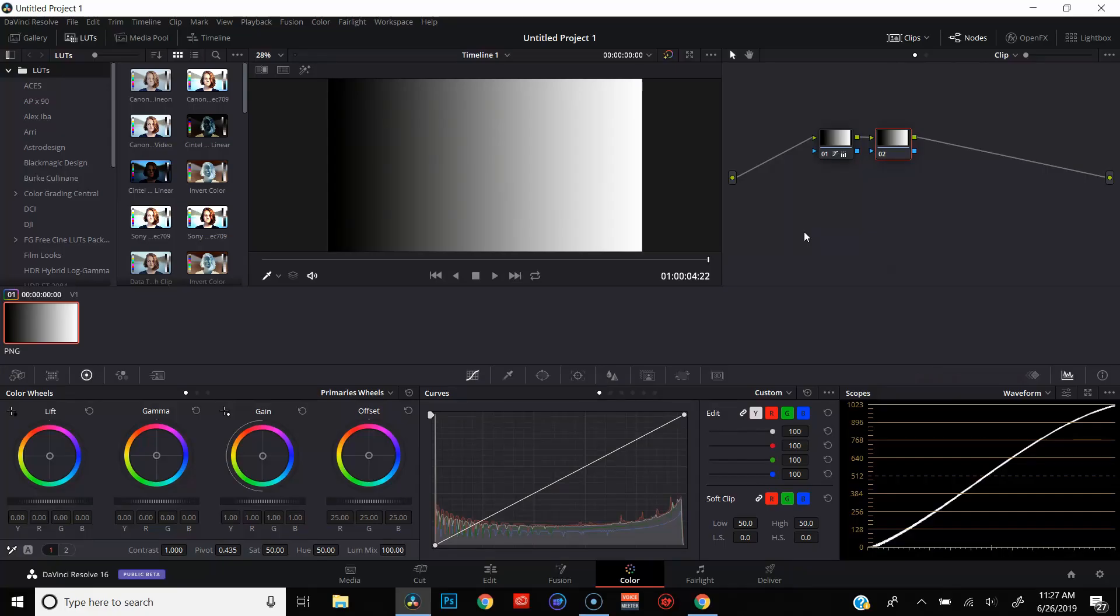So without any further ado, let's jump into DaVinci Resolve and I will show you the difference between log wheels and primary wheels. Okay, so we're here in the color page in DaVinci Resolve and I've got a gradient frame queued up. It's really the best way that I can show you the difference and how they interact with your footage.